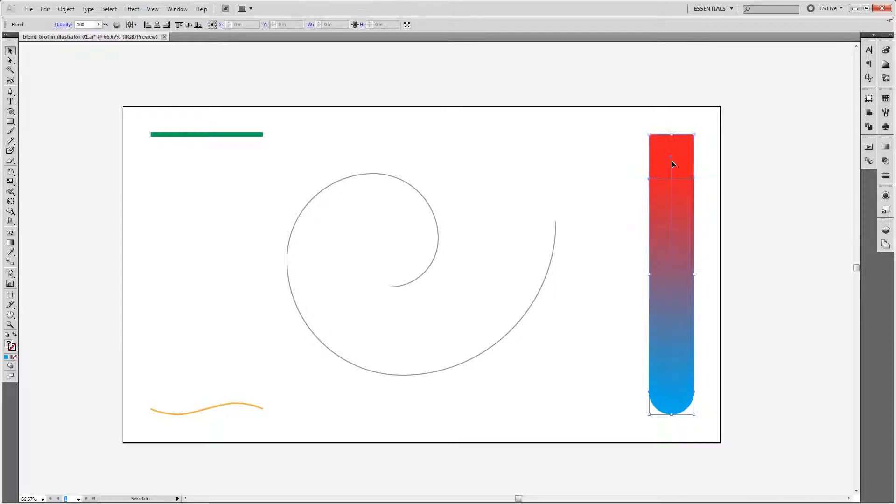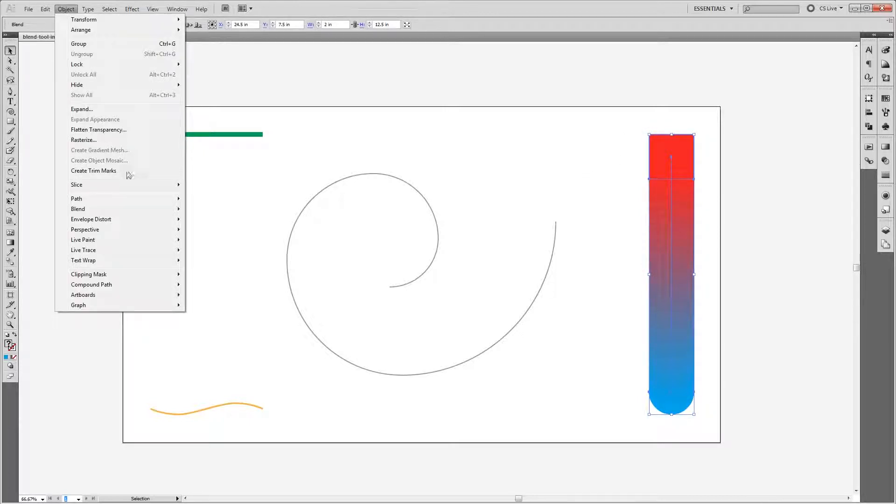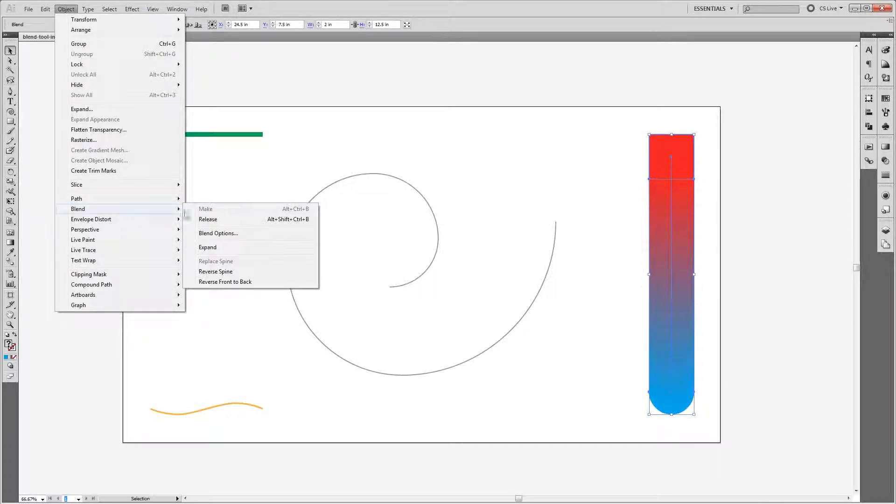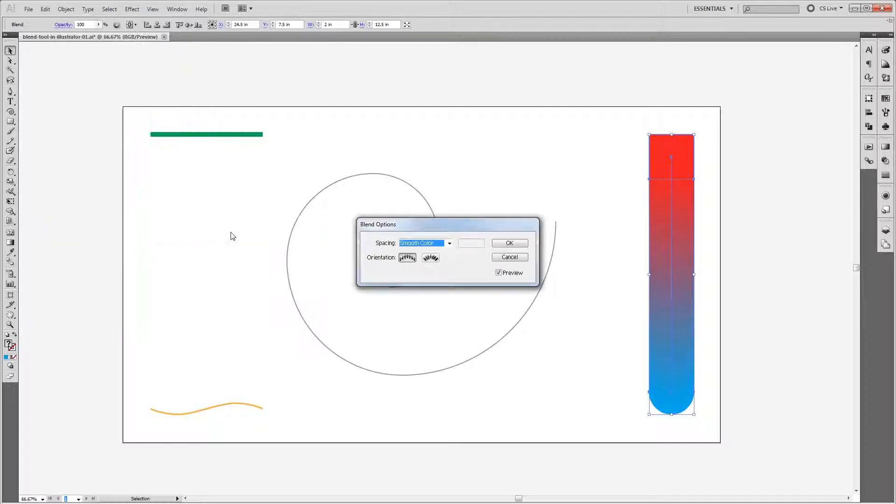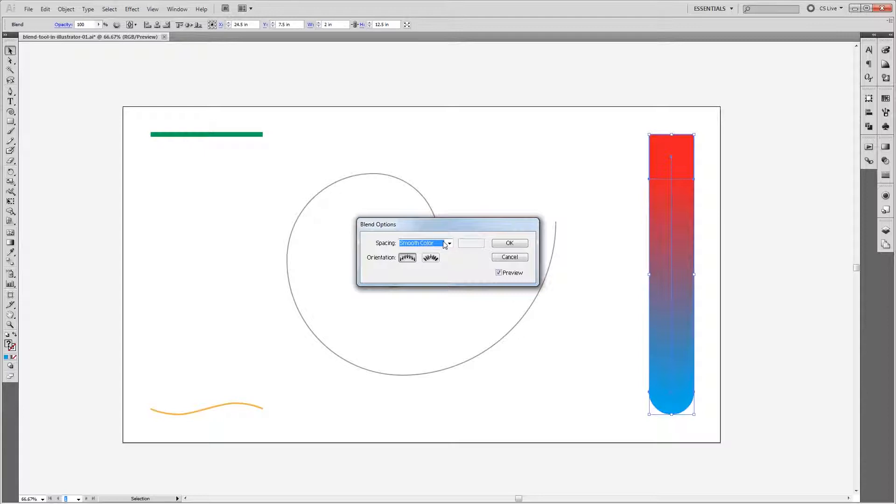So if I select that blend and go back up to Object, Blend, Blend Options, you'll see the different options that we have. Right now we have spacing set to smooth color. That's why you get an even gradient between the red square and the blue circle.